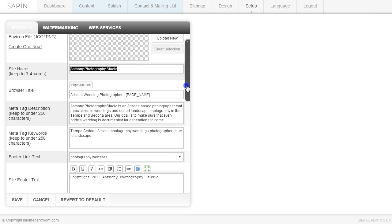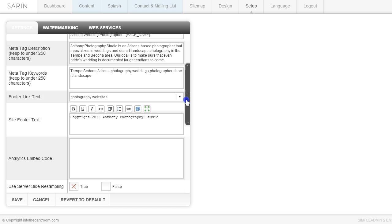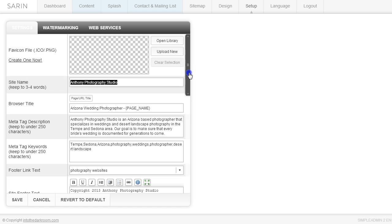So these are the basics for this setting area and what to do in the setting area. So I hope that was informative. If you have any more questions or you're having any issues, please contact us at support.intothedarkroom.com. Thanks so much.